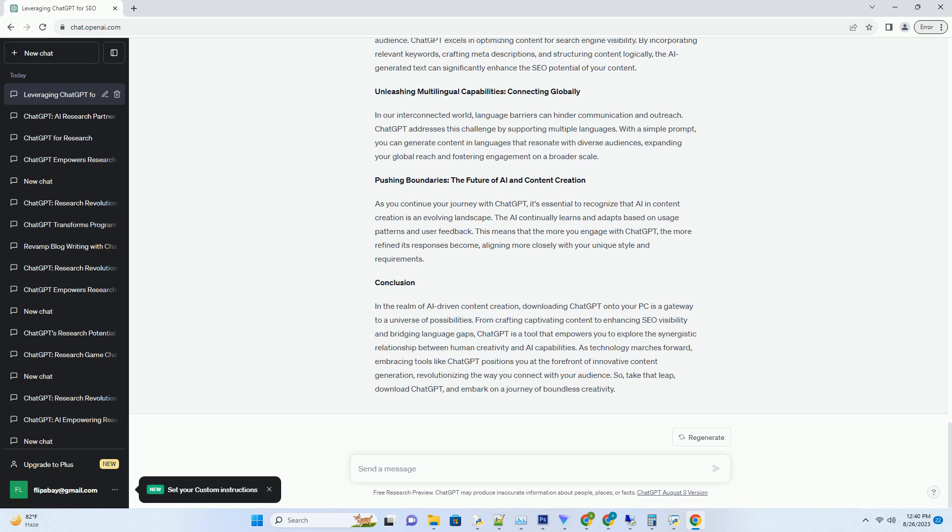Fill in the required information, verify your email, and voila! You're now equipped with an OpenAI account, ready to explore the depths of AI-generated content.